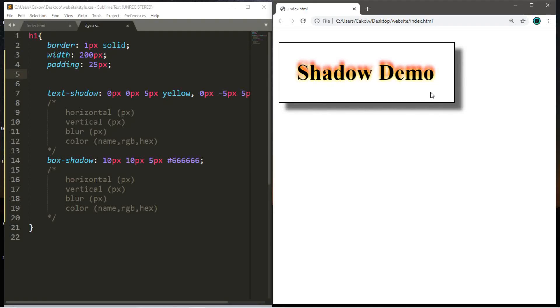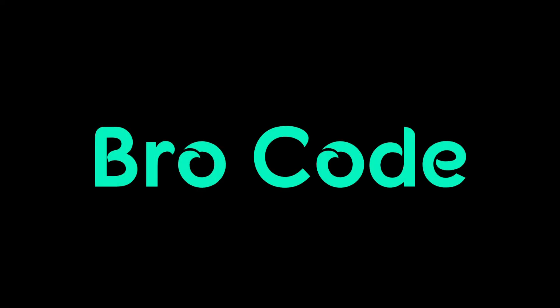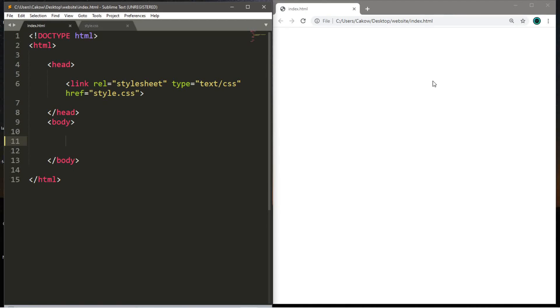Hey what's going on everybody, it's your bro here and in this video I'm going to teach you guys how you can create some pretty sweet shadow effects in CSS. So let's get into it. Now there's two different kinds of shadow properties that I'm going to be discussing with you guys.